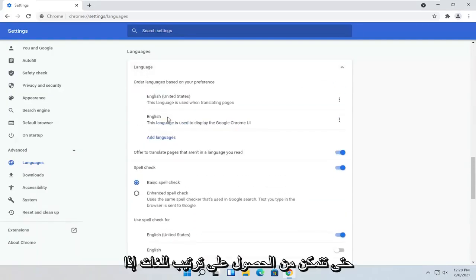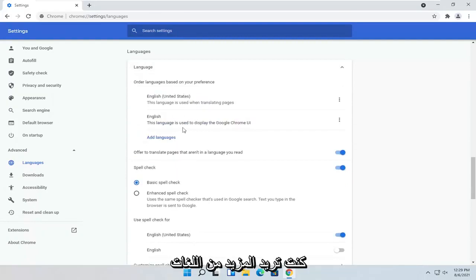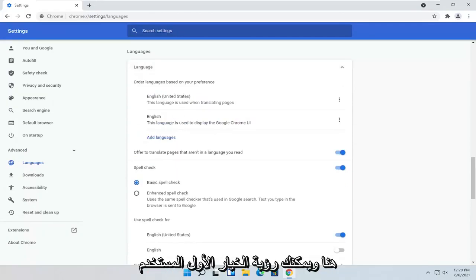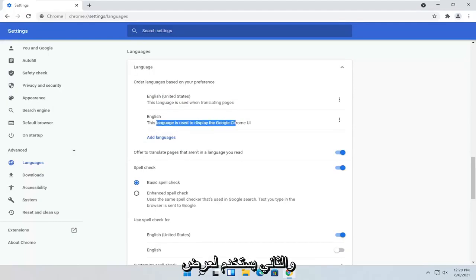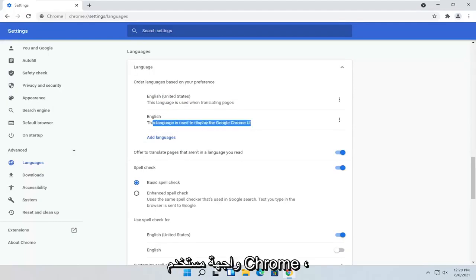So you can have an order of languages if you want to have more languages here. And you can see the first option is used for translating pages. And the second is used for displaying the Chrome user interface.